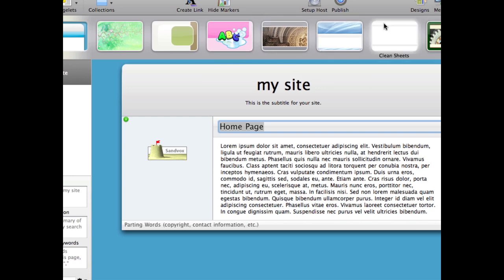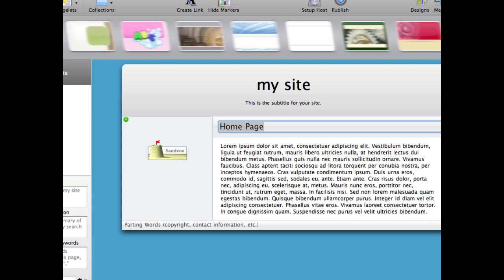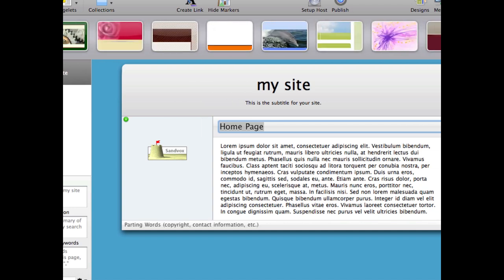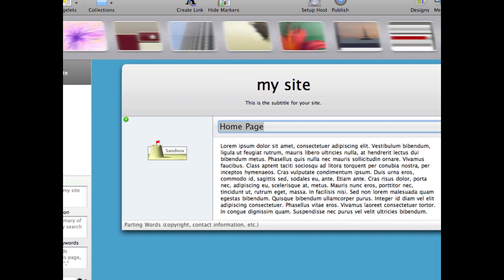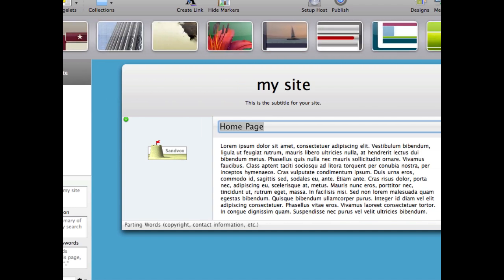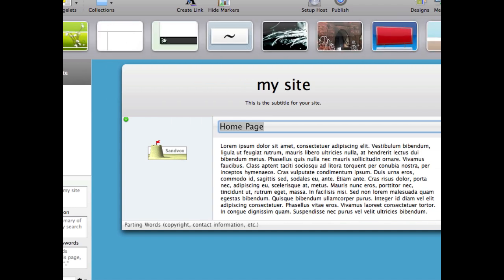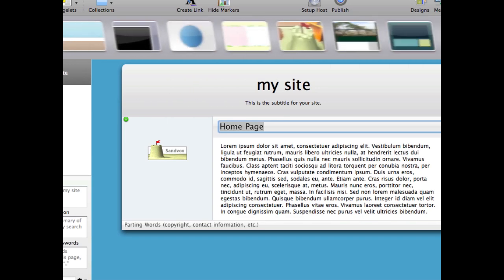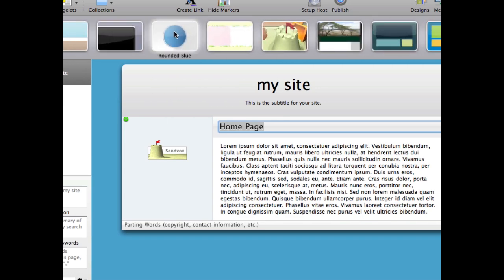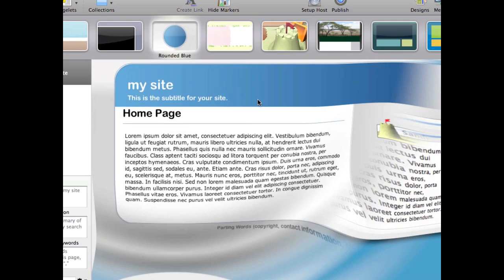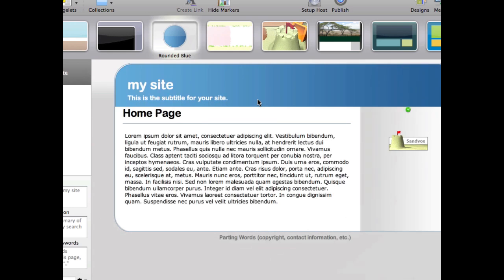The first thing I want to do is choose from one of the 50 designs that are provided. You can find something in there if you look through them all, but I'm going to stick with rounded blue.